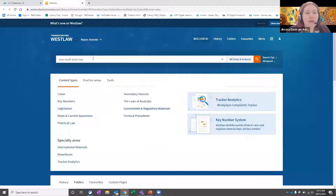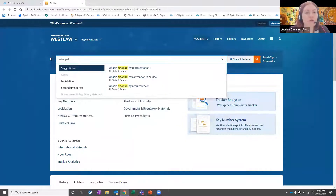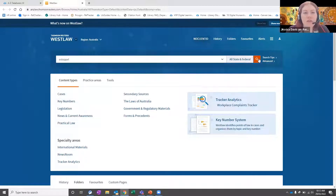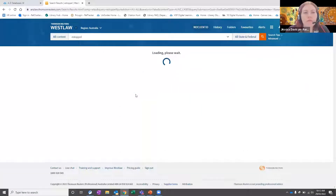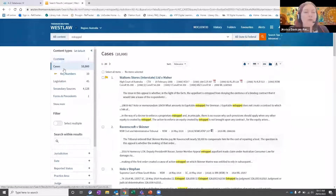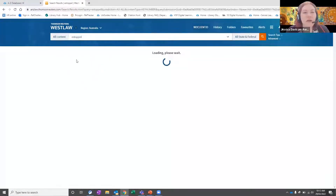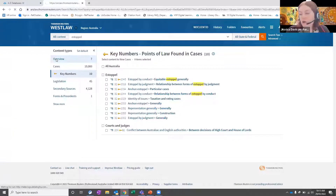I can also demonstrate overview searching. To do the overview search, rather than clicking one of the links in the drop-down menu, I can instead type my word in and do a direct search. It gives me an overview of that keyword. On the left-hand side I have cases, key numbers, legislation, secondary sources, and I can click through them and keep navigating down. That is the overview searching.